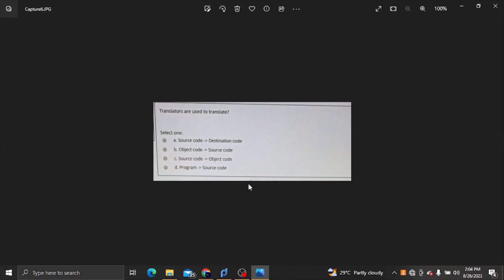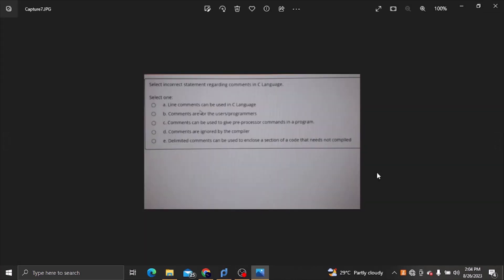Translators are used to translate. The correct order is editing, compiling, and executing. This is the correct order.